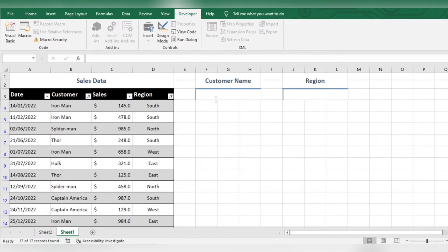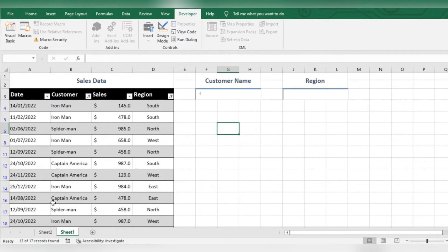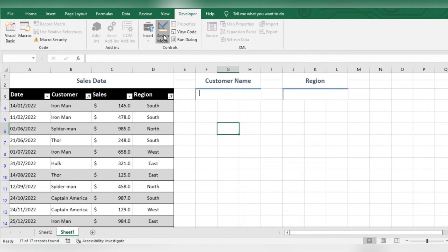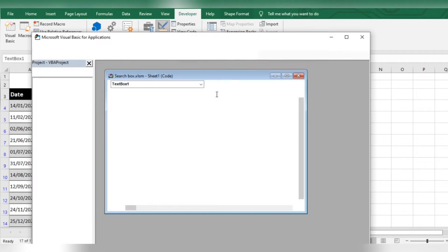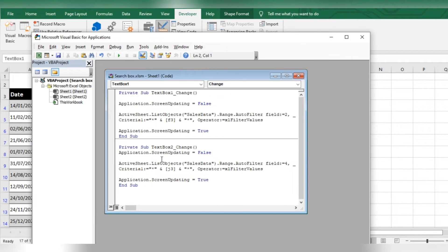Now, if you want to filter names whose initials start with I, then do this. Remove this part of the code.